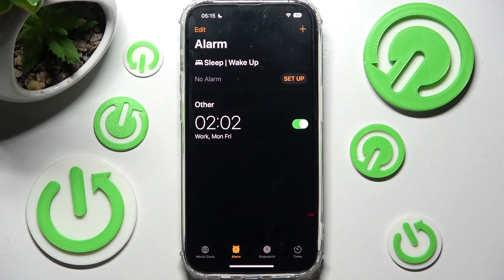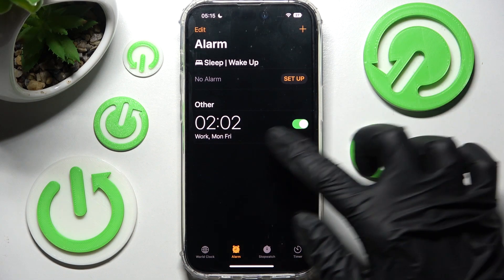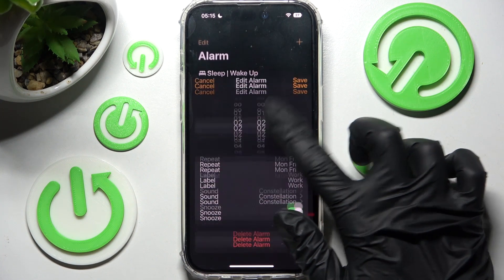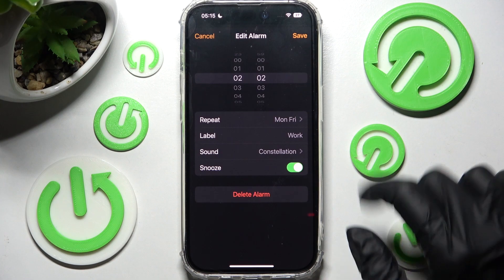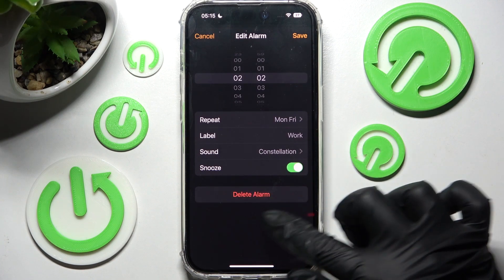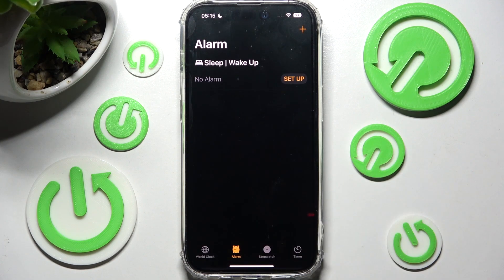If you wish to delete it, you need to click on it, tap on Delete Alarm over here, and now it's gone. Thanks so much for watching.